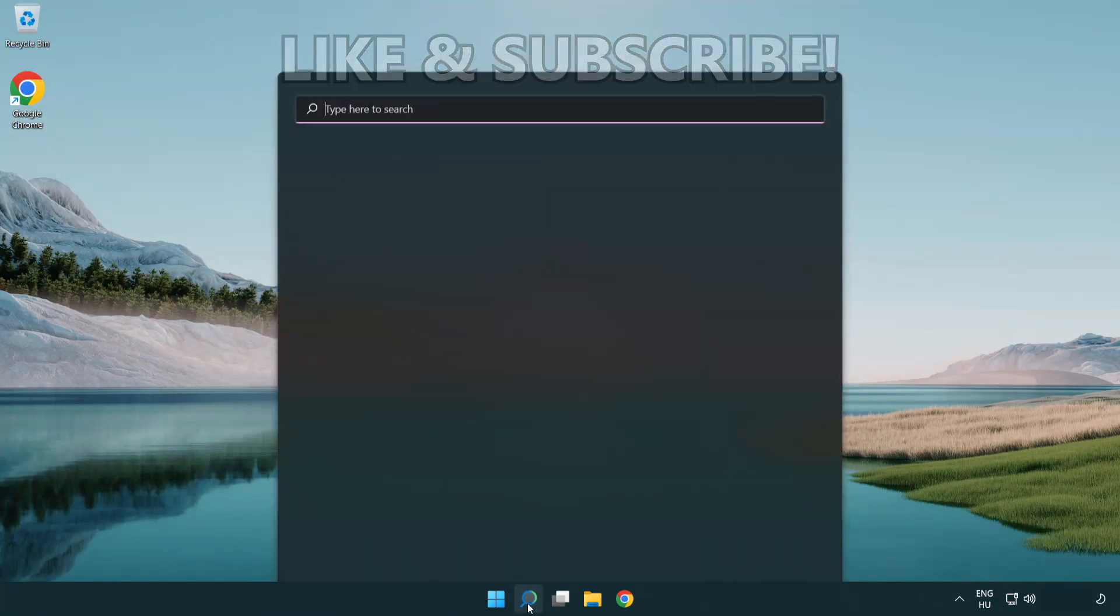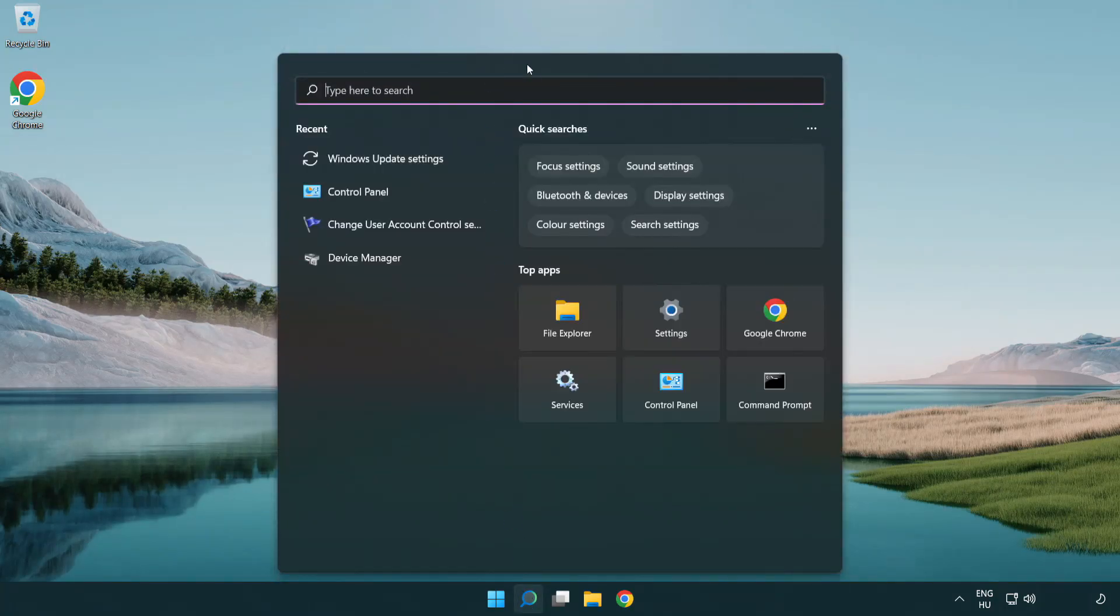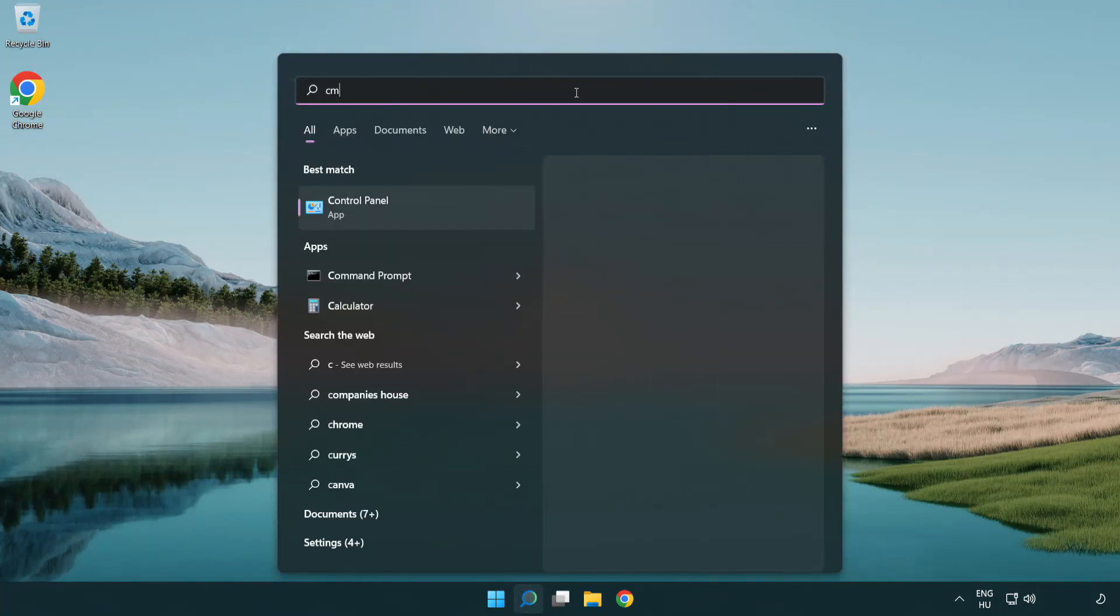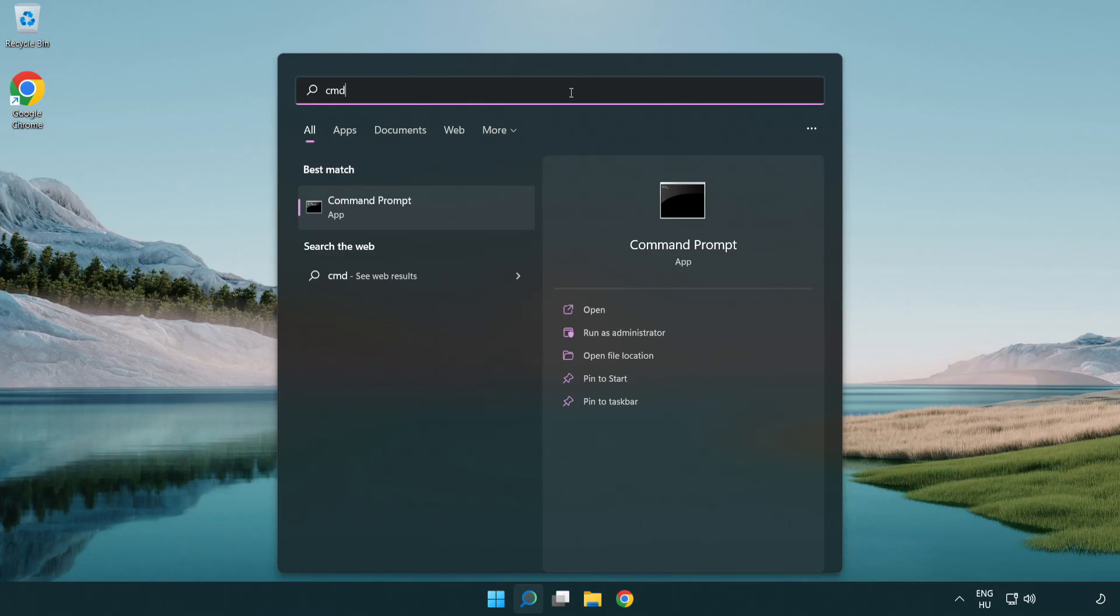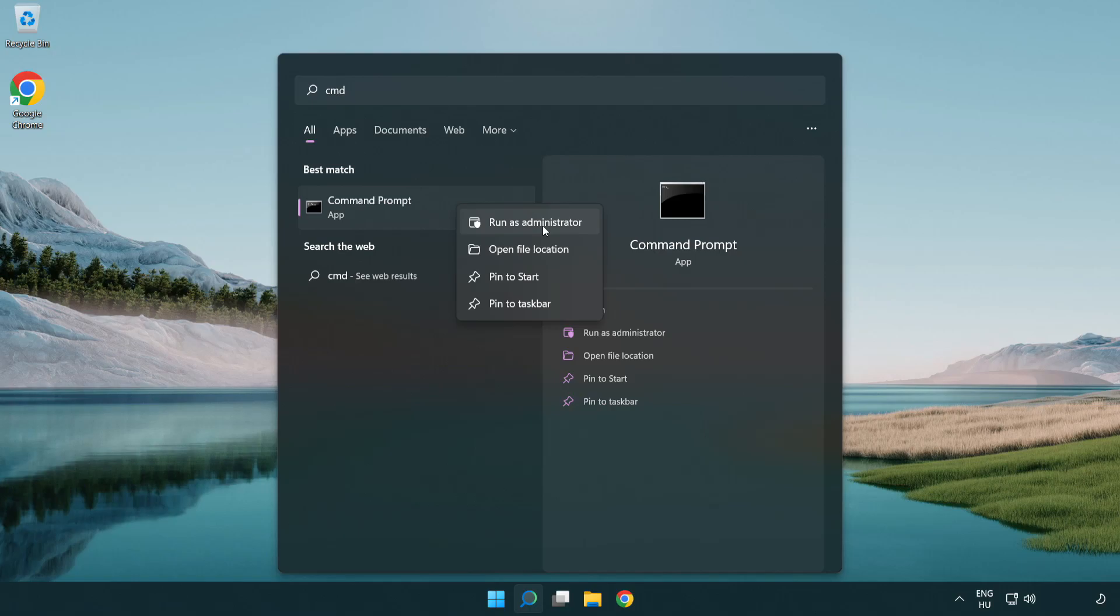Click search bar and type CMD. Right click command prompt and click run as administrator.